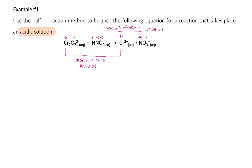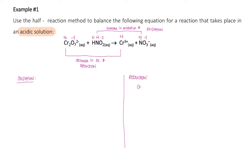After assigning oxidation numbers to all atoms in the equation — to identify which substance has undergone reduction and oxidation — the next step is to write the two half-reactions: the oxidation half-reaction and the reduction half-reaction. For reduction: Cr2O7²⁻(aq) → Cr³⁺(aq). For oxidation: HNO2(aq) → NO3⁻(aq).